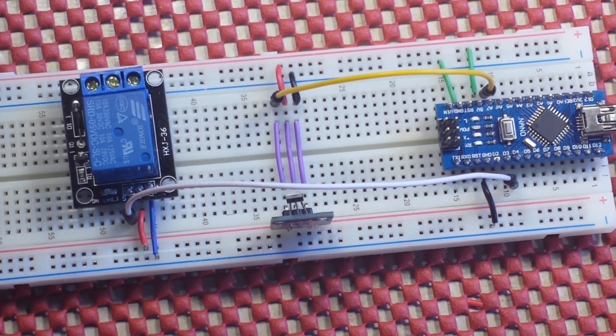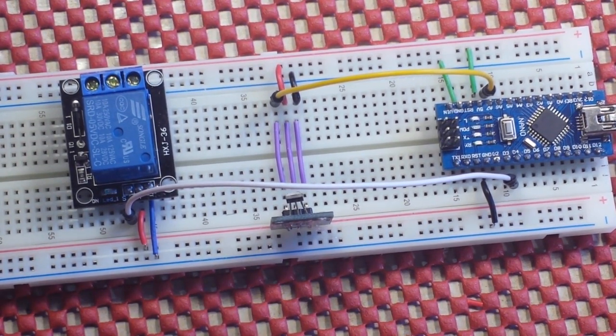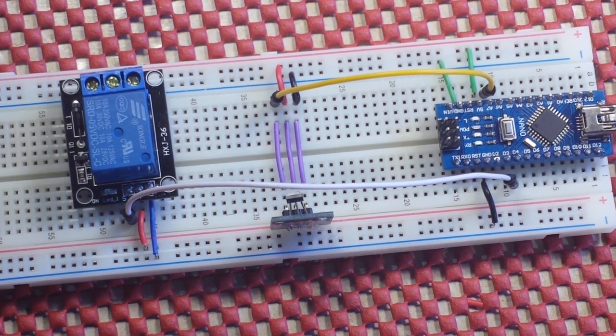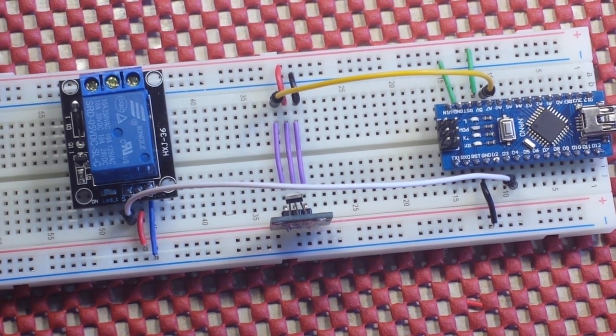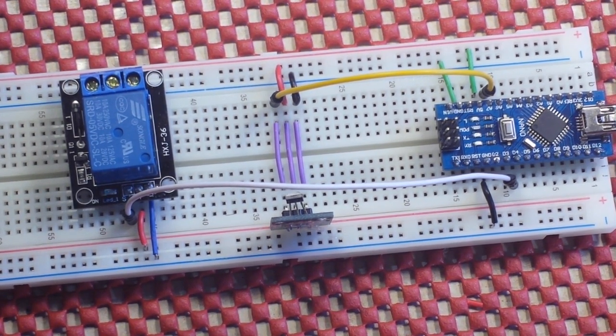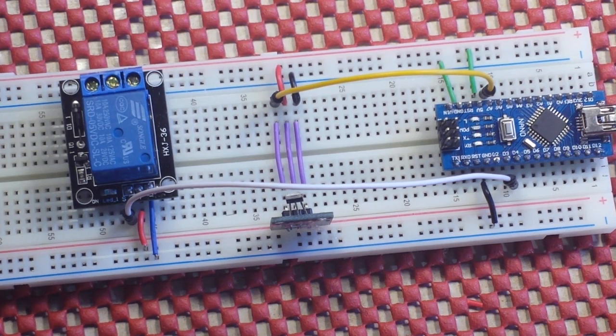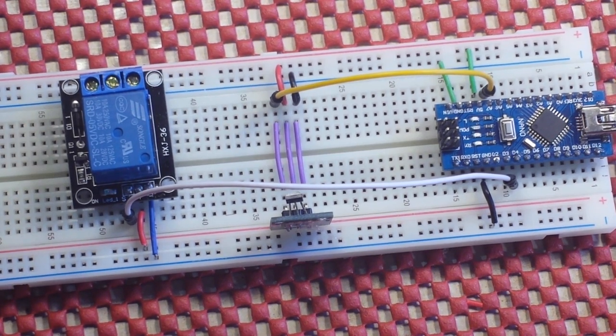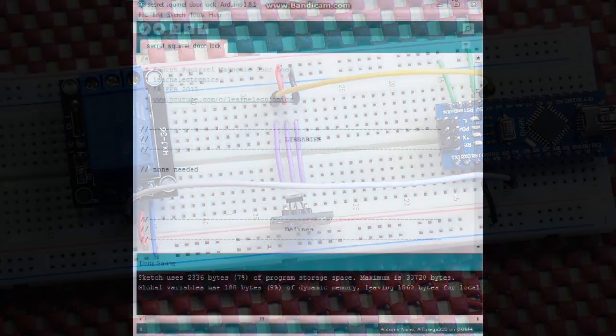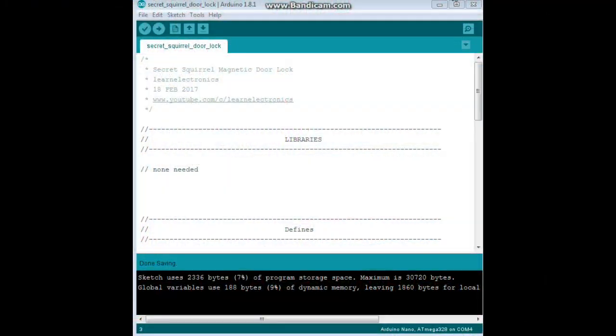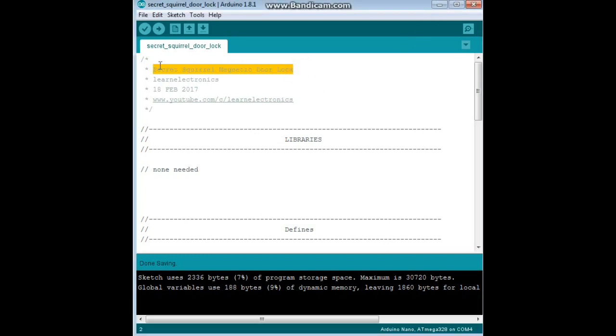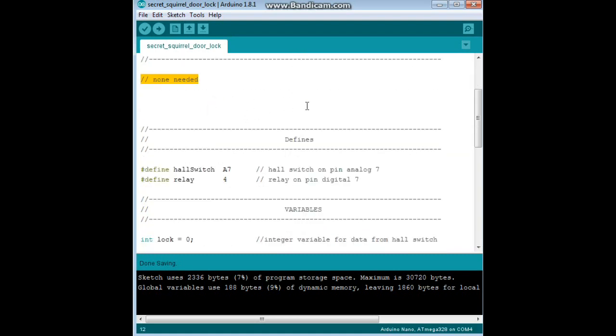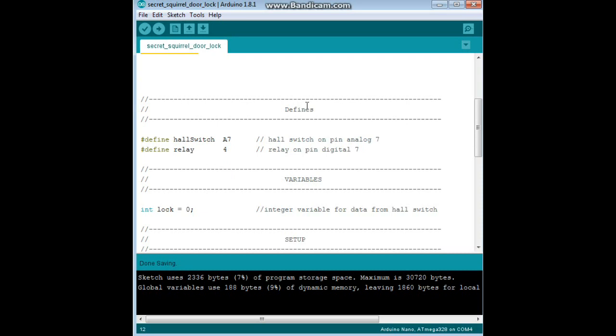Have a little magnet, doesn't have to be a neodymium magnet. Walk up to it, bring the magnet close, click click, door unlocks. Let's take a look at the code. It's incredibly simple too, then we'll come back and I'll demonstrate.